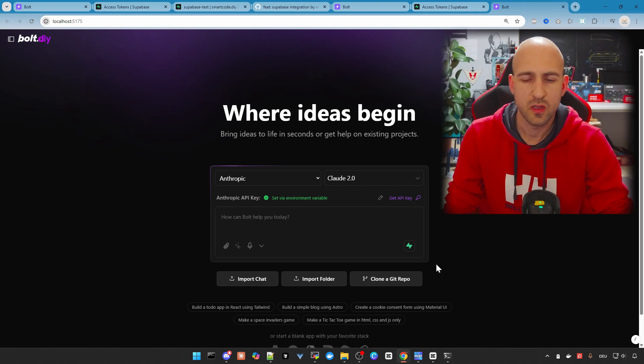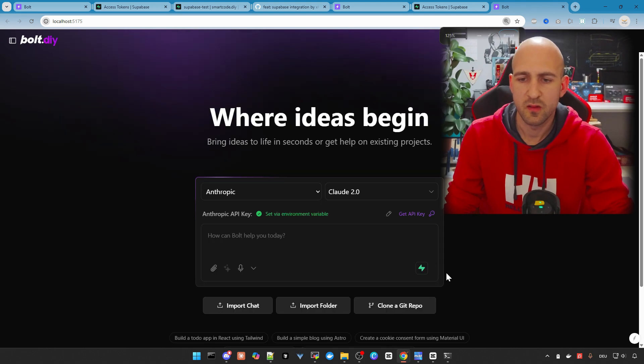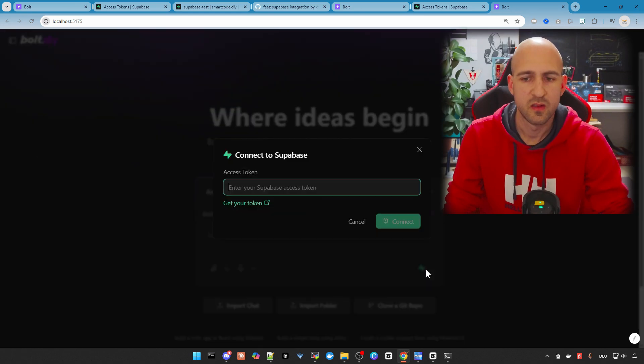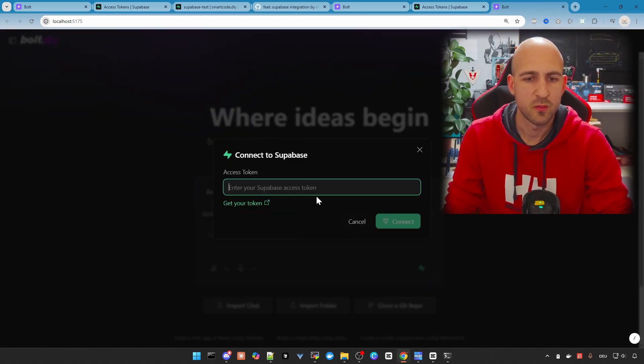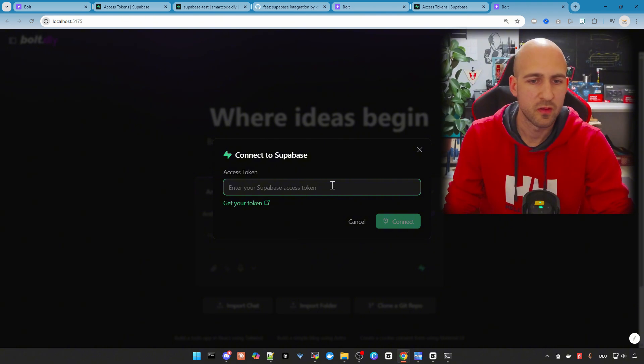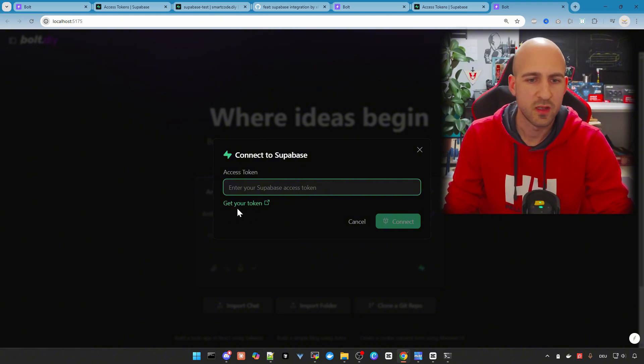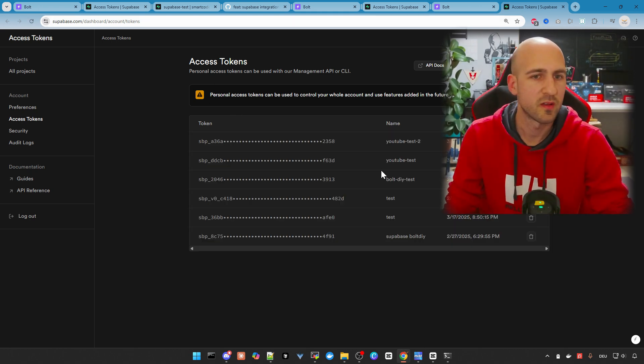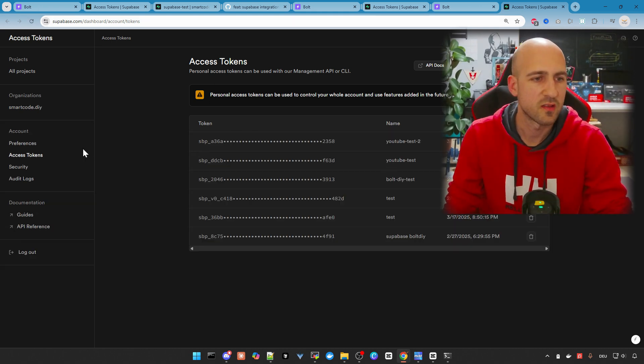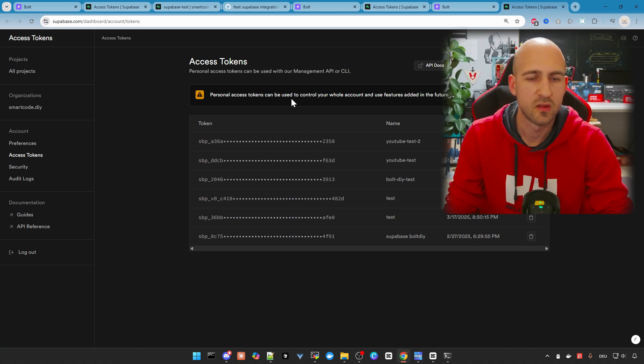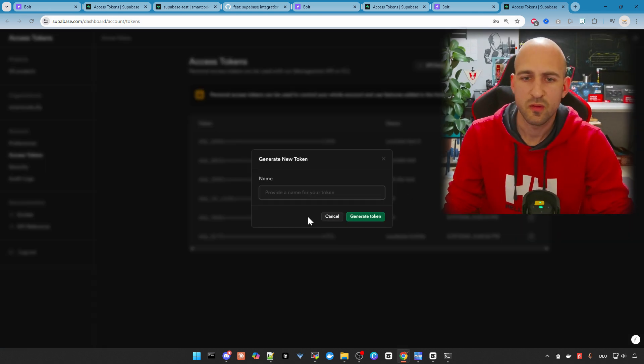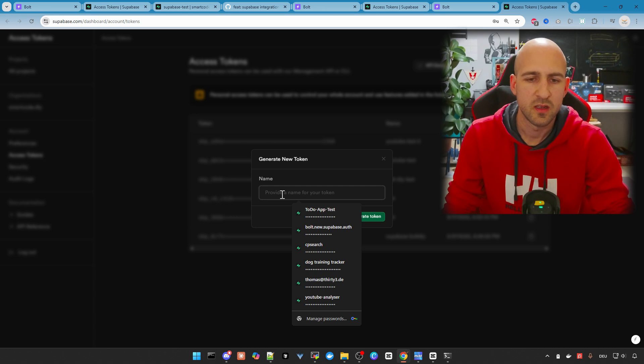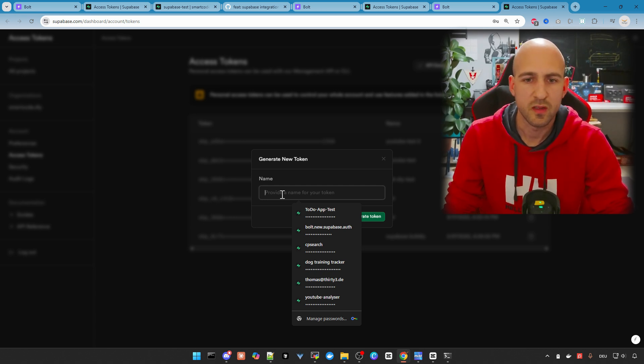As soon as this is done, you can see here in the chat the Supabase application icon. When we click it, it opens a modal where you have to configure your access token. This one you can simply get by click get your token. It redirects to your Supabase instance. Just log in, go to access token or click the link again, and then generate a new token here top right.